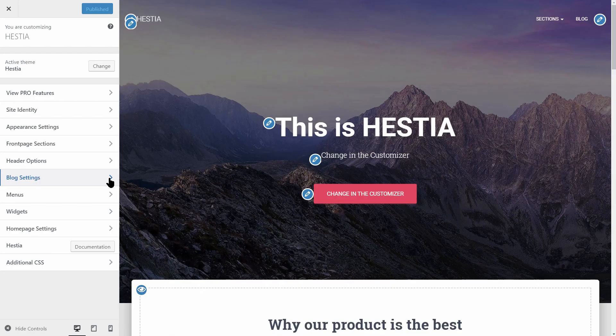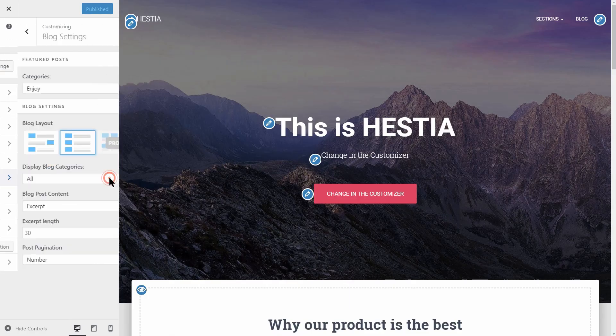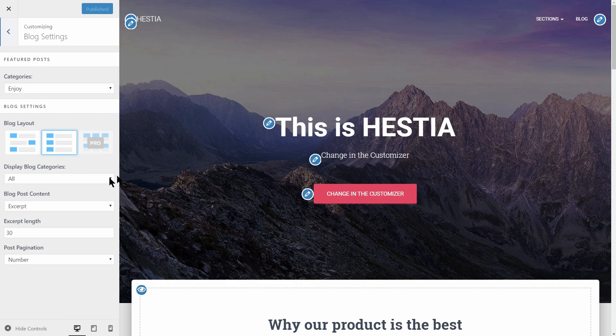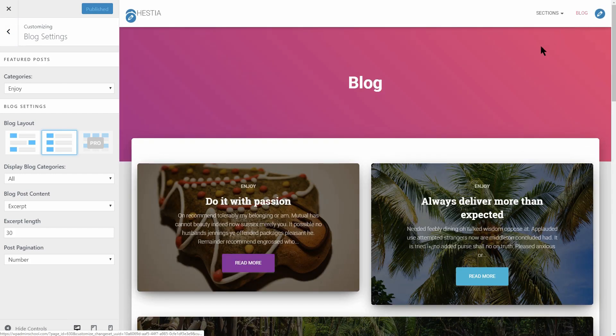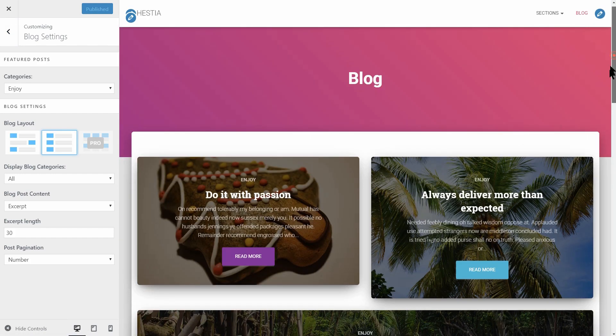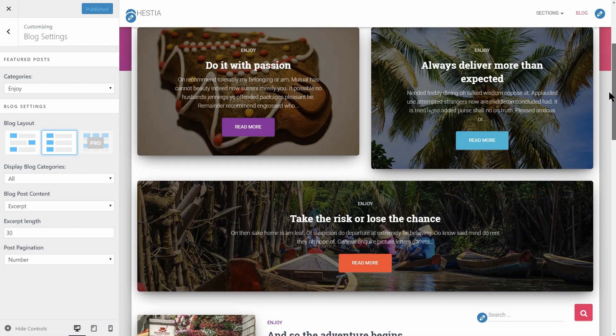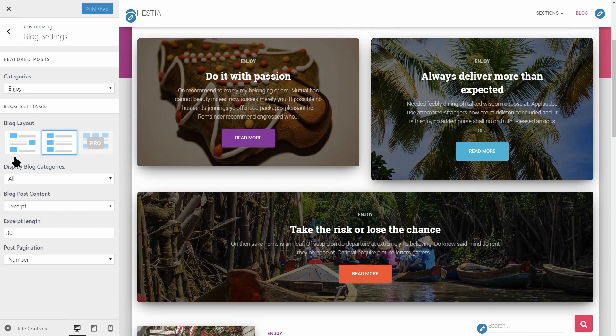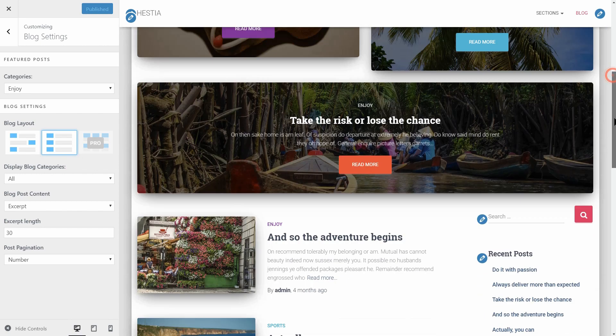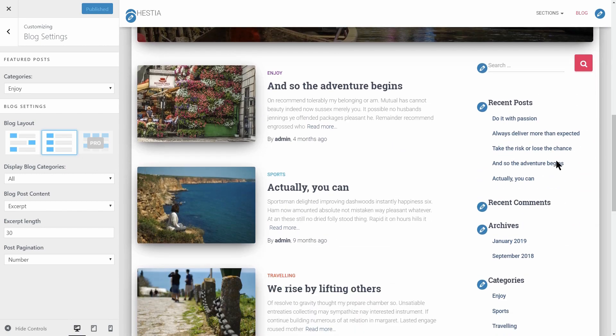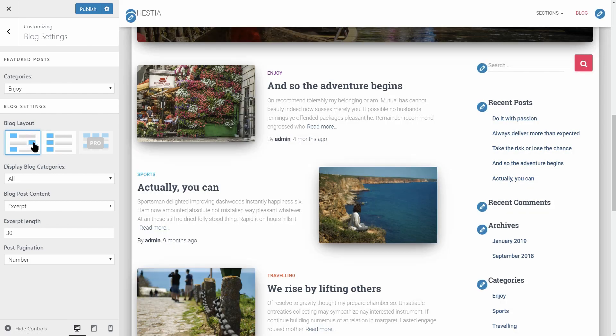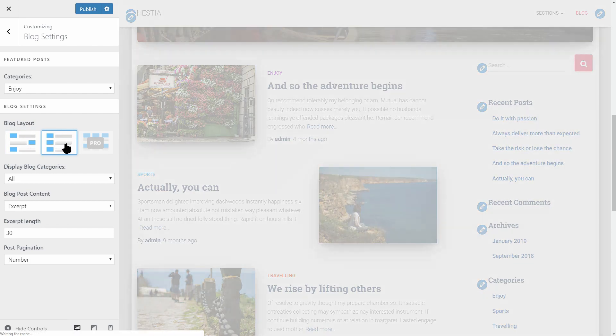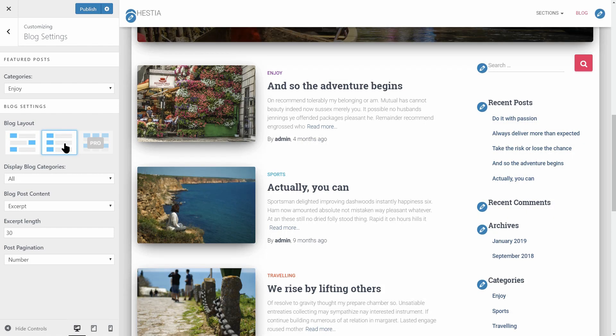If I go to the customizer, blog settings, we can see that there are a lot of options which you can use to change the look of your blog page. I've made a step-by-step video tutorial about this theme too which you can see by clicking on the recommended video above or you can check it out later in the description box.